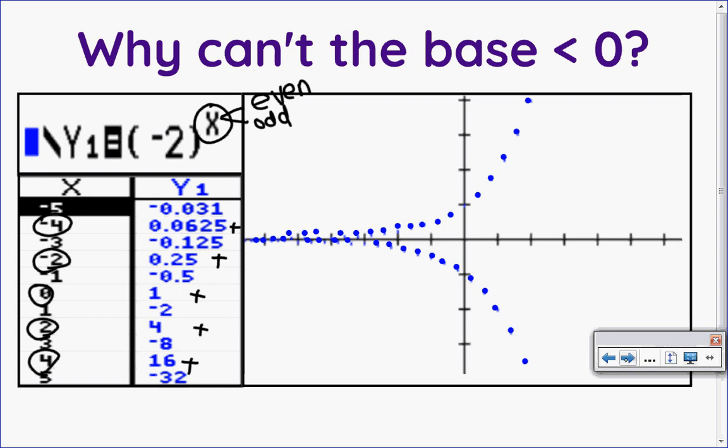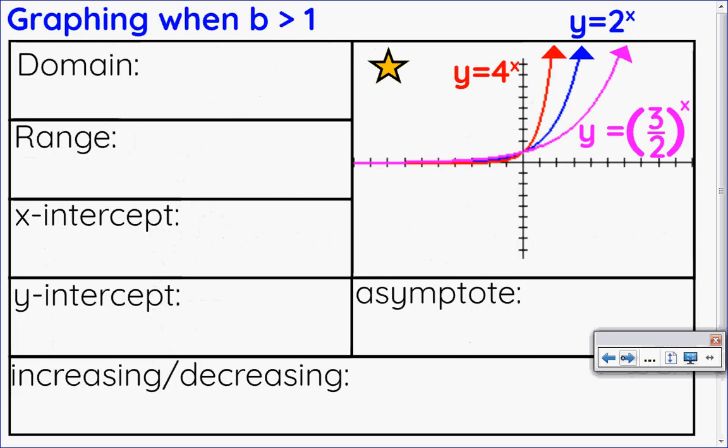Now let's look at the difference between a base greater than one and a base between zero and one. Here I chose three numbers greater than one: a base of four, a base of two, and a base of three halves, which is 1.5. All of those bases are greater than one, and if you look at those graphs they all look pretty similar except some are steeper than others — they all have very common characteristics.